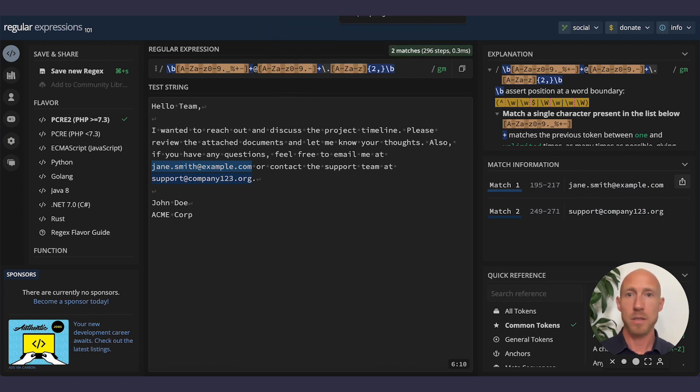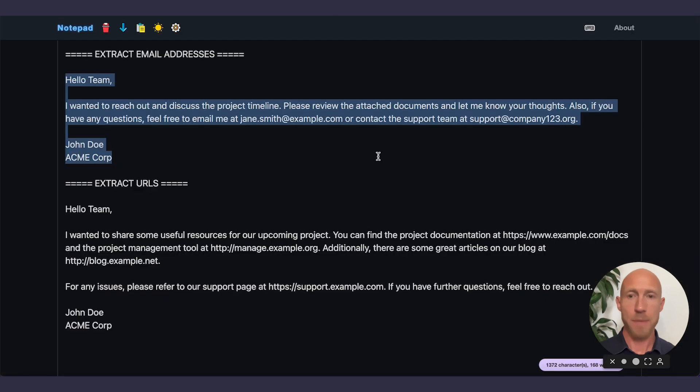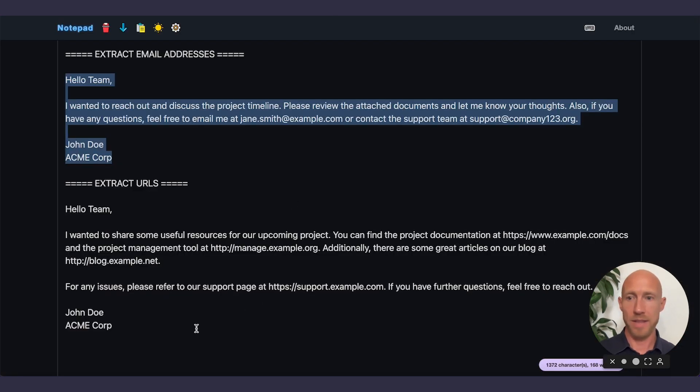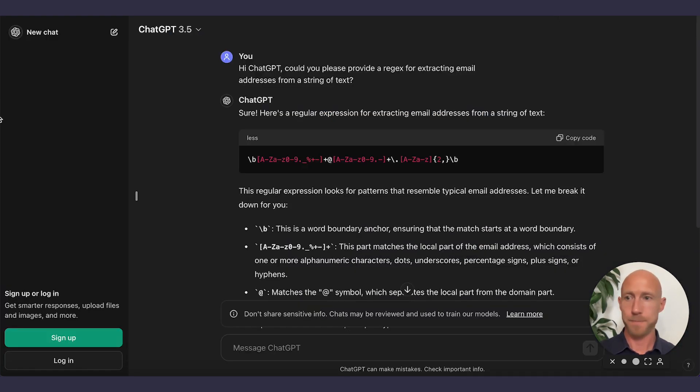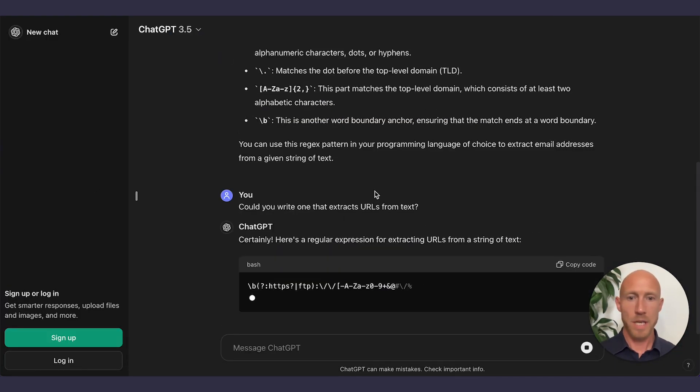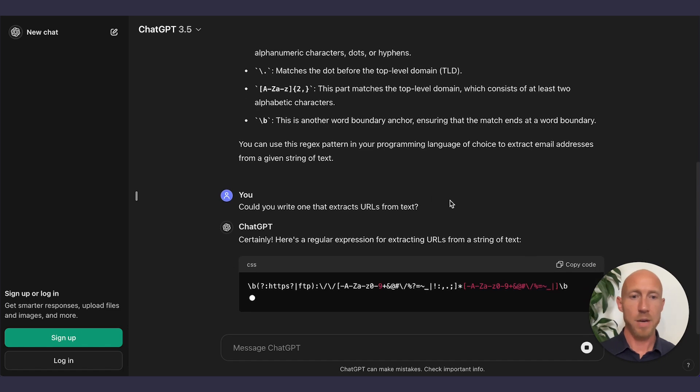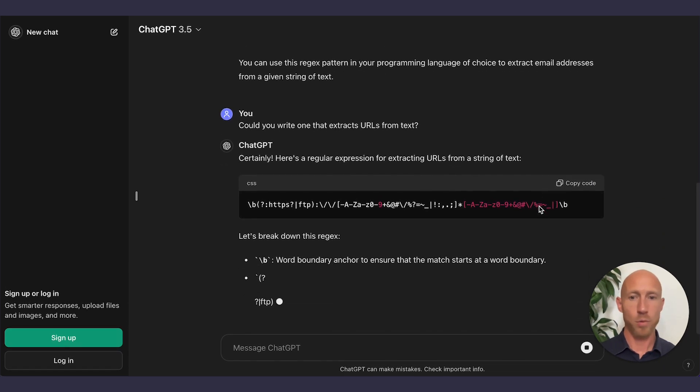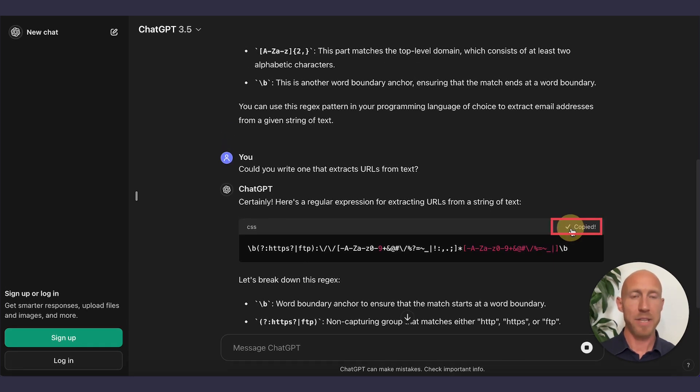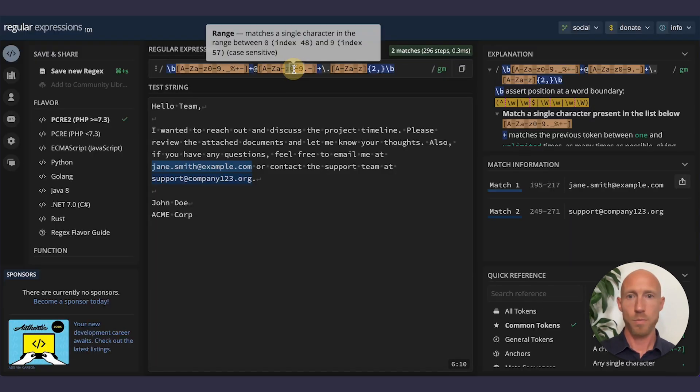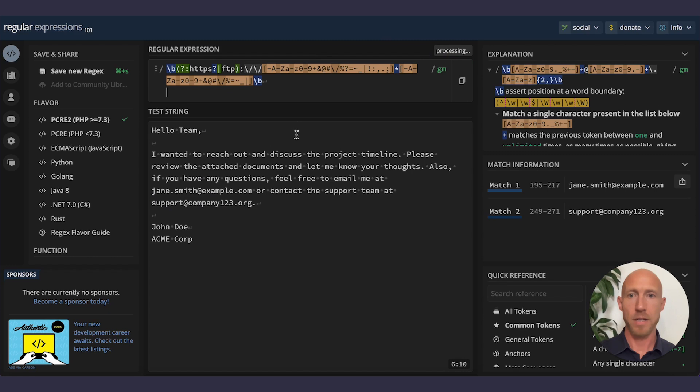Now I'm going to do the same thing for extracting URLs. And so just having it come back with that, where we'll do the same exact thing. We'll copy this, paste it over here.